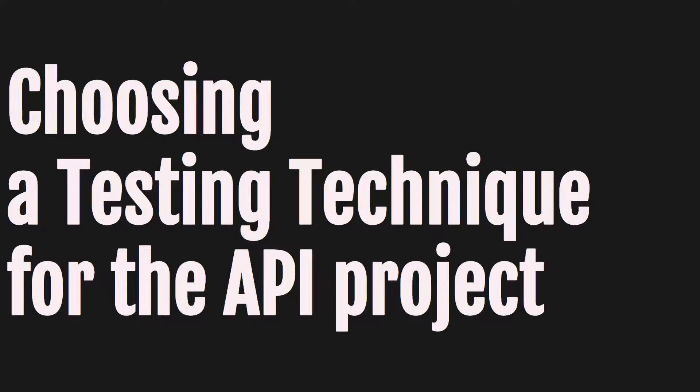Hi everyone. Welcome to the video choosing a testing technique for the API project. Let's begin.